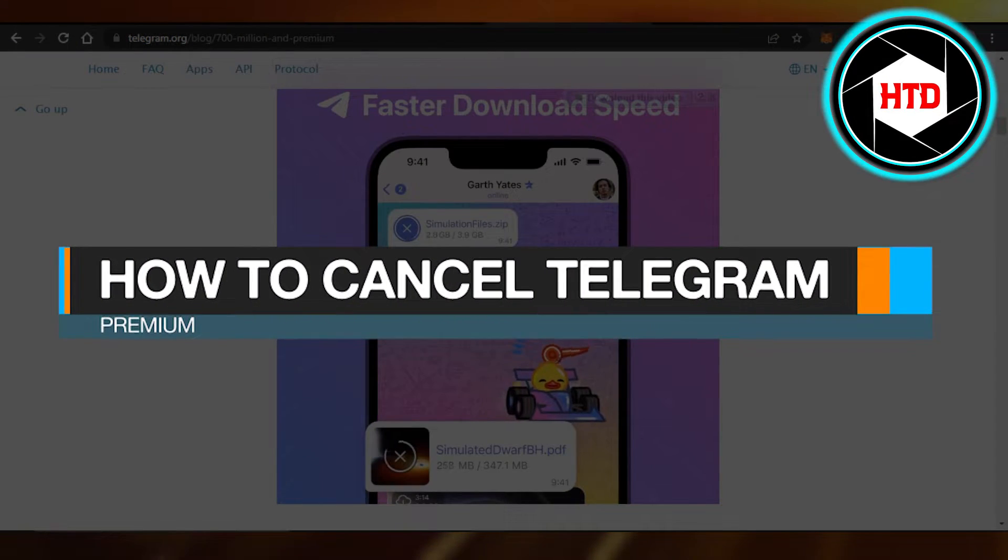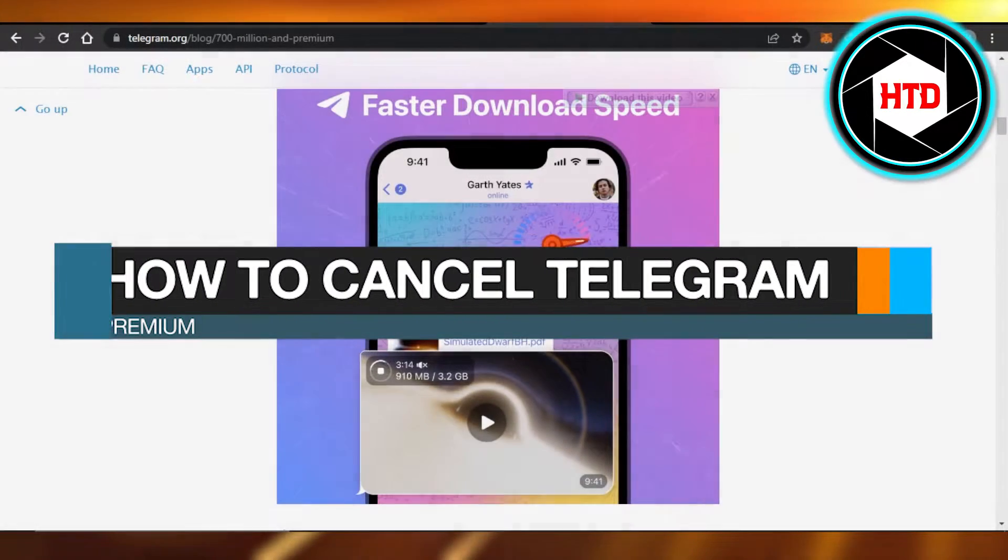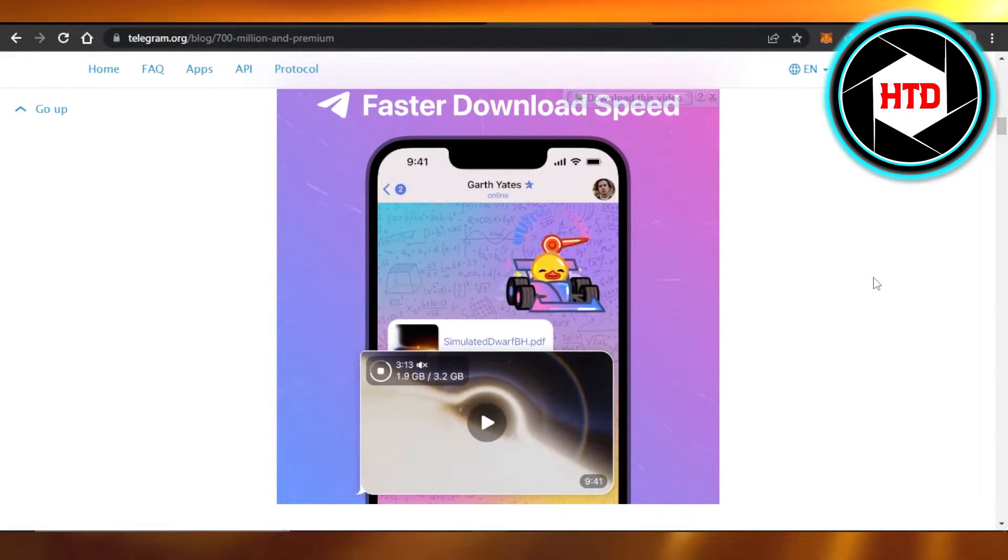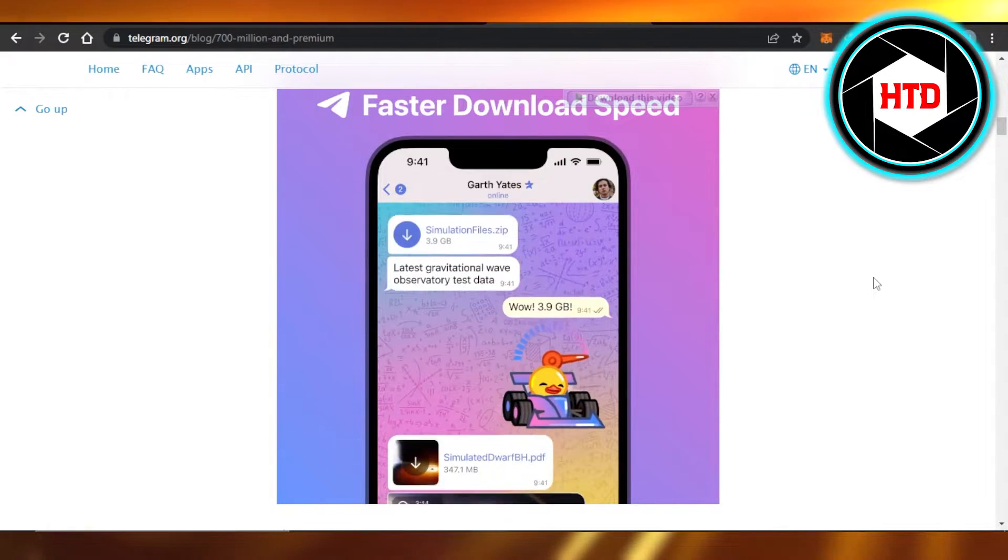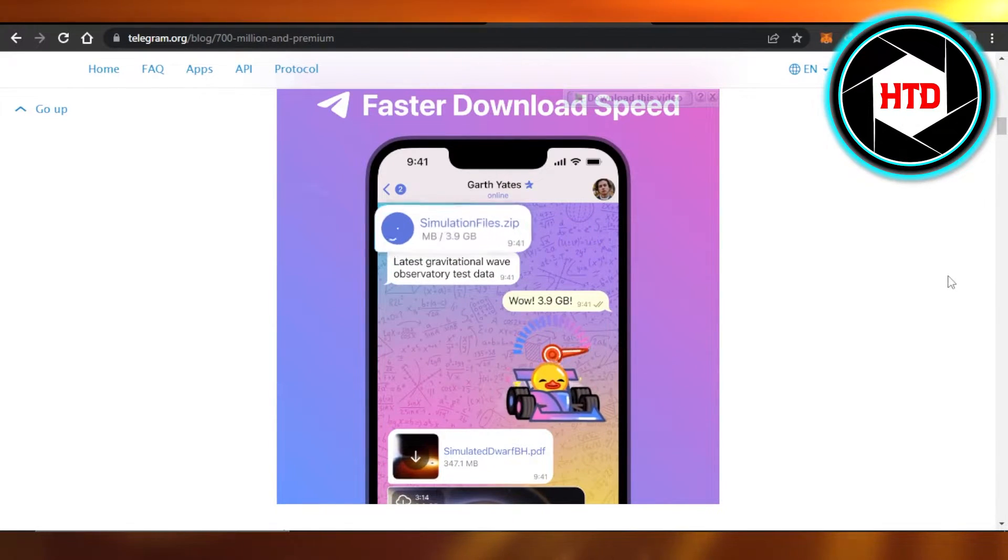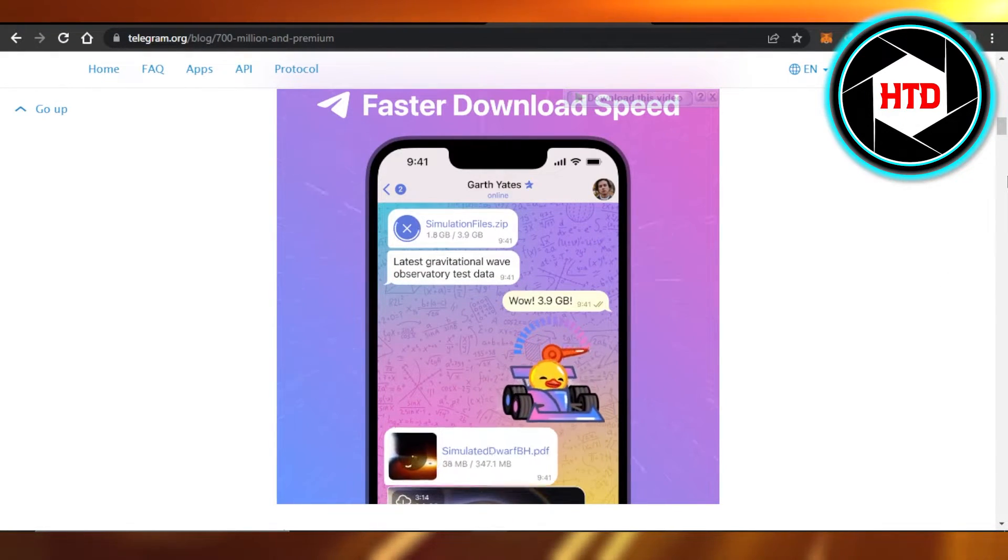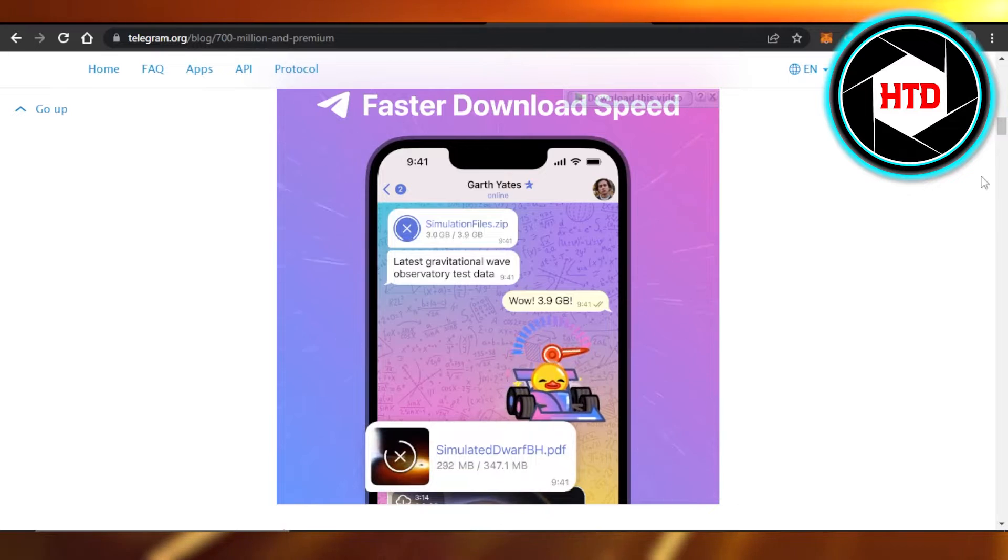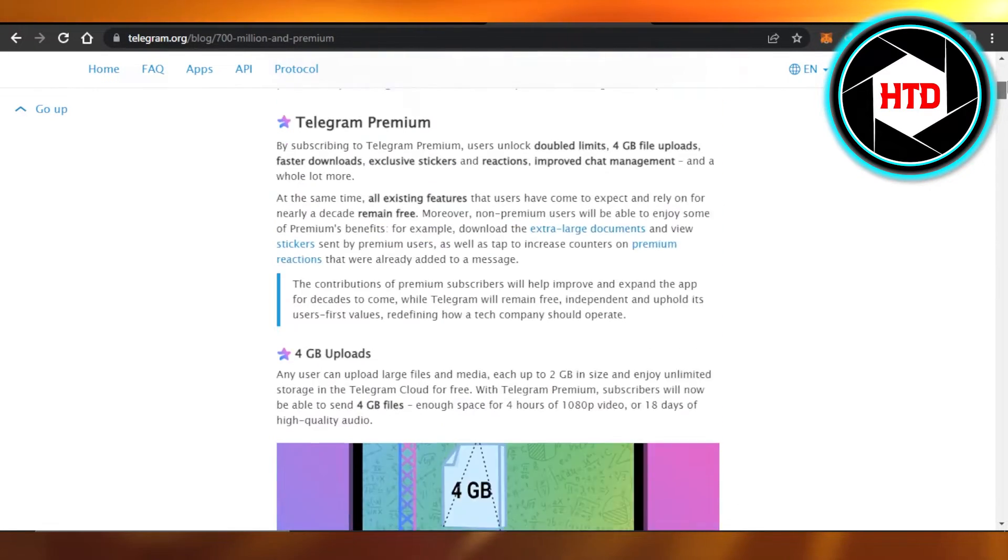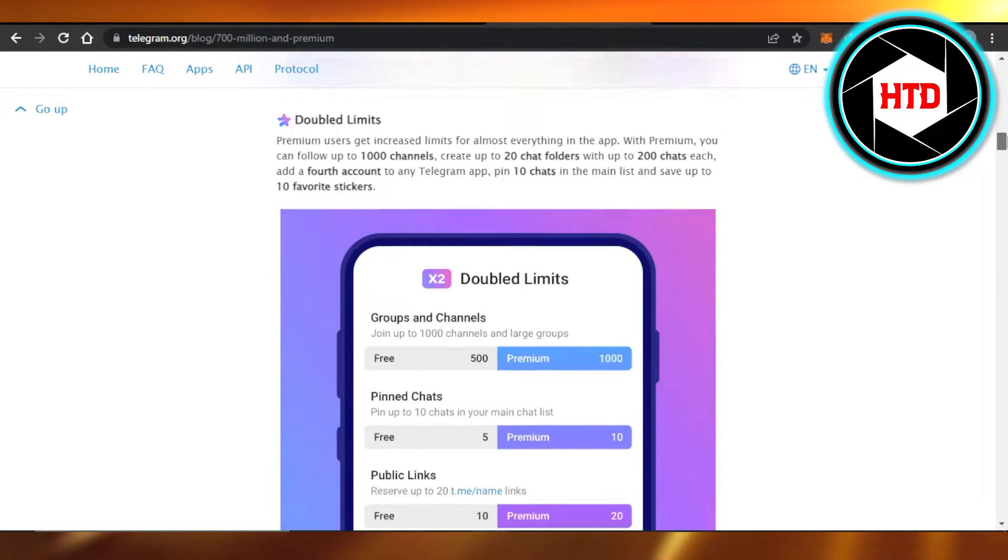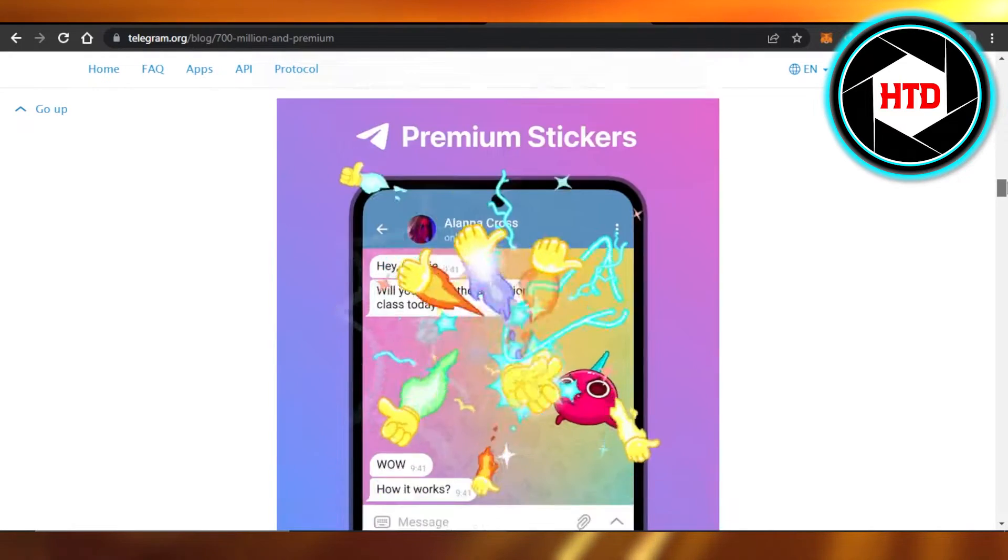How to cancel Telegram Premium - easy tutorial. Hi guys, welcome back! Today I'm giving you a quick tutorial on how to cancel your Telegram Premium subscription. So let's get started.